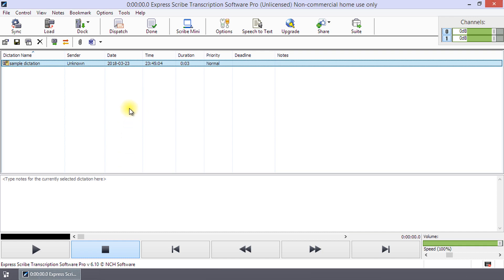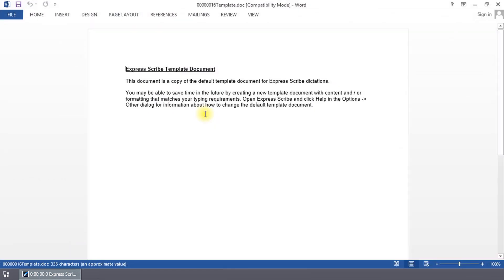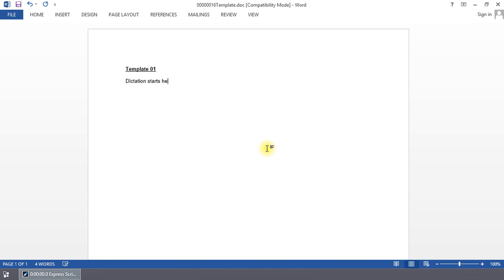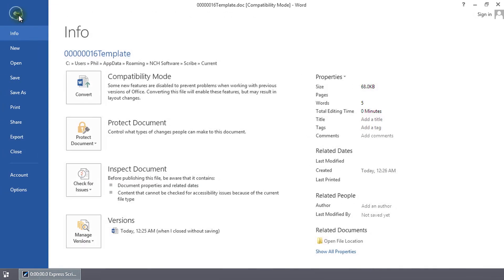First, open your word processing program and create the template. Use the sample template provided with Express Scribe as an example. Once your template is ready, save the file to your computer.